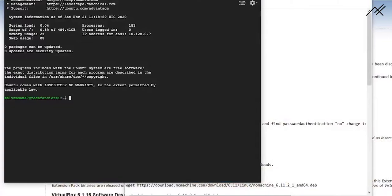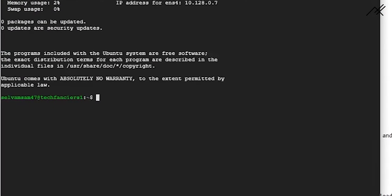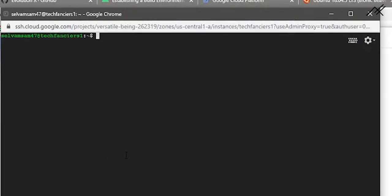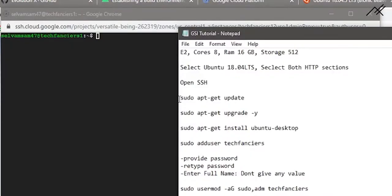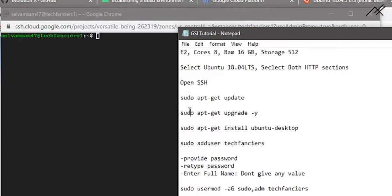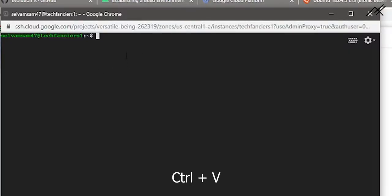We are inside our virtual machine now. It is an initial step — whenever we install a new Ubuntu system, it is important to update the libraries and files. For that we have the command 'sudo apt-get update'. Sudo provides super user access to us. We are just copying it, right-clicking, and pressing Ctrl+V and Enter.